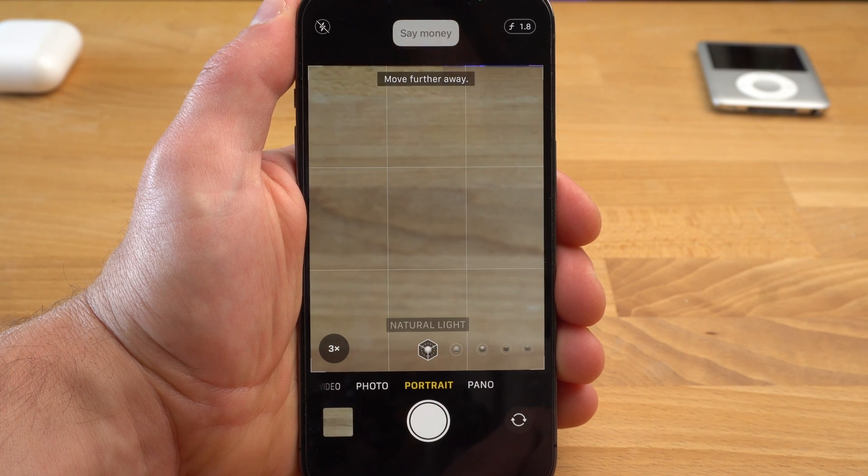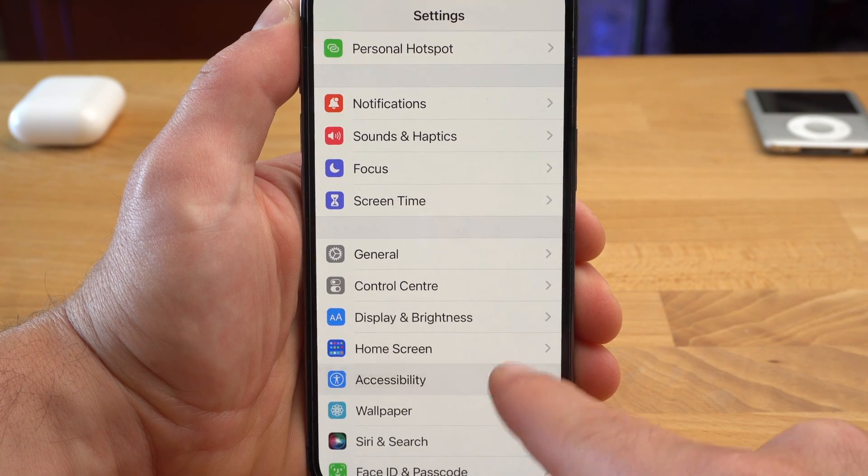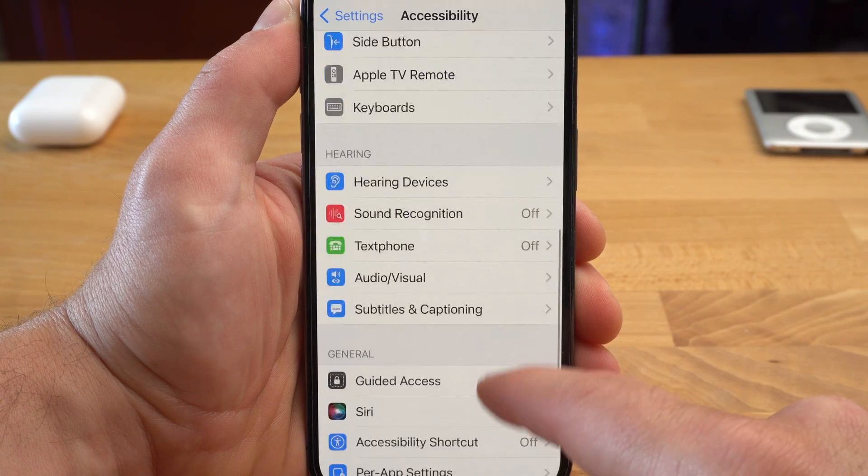Now let's say you don't want to take your group photo with a voice command but you ask a stranger on the street to take the photo. But you don't want them to leave the Photos app or have access to your photos or do anything else with your iPhone. For this you use Guided Access. You can also find this feature under Accessibility.